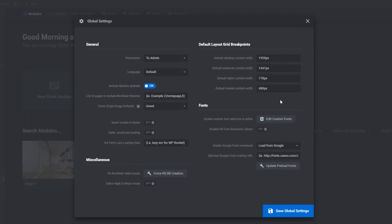But since it's a third-party plugin, the grid settings for it and the theme can differ. So, you should change these so they don't conflict with the theme. For the default desktop content, you will want to put 1920 pixels. And for the notebook content, you will want to put 1441 pixels.